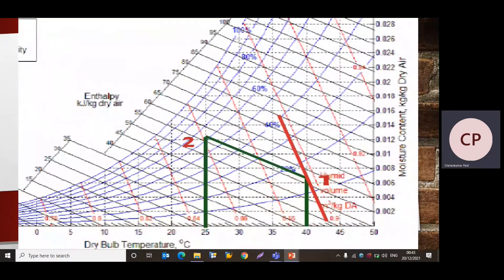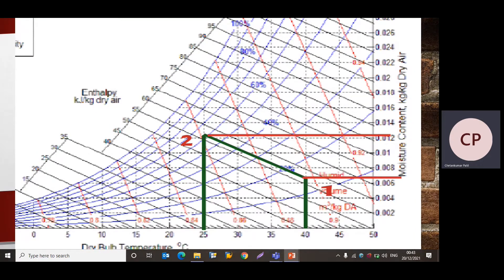Now we find the specific volume at point 1. The red inclined lines on the psychrometric chart indicate specific volume in units of cubic meters per kilogram of dry air. We draw a parallel line through point 1 and measure the value. The specific volume Vs1 is equal to 0.896 cubic meters per kilogram of dry air.